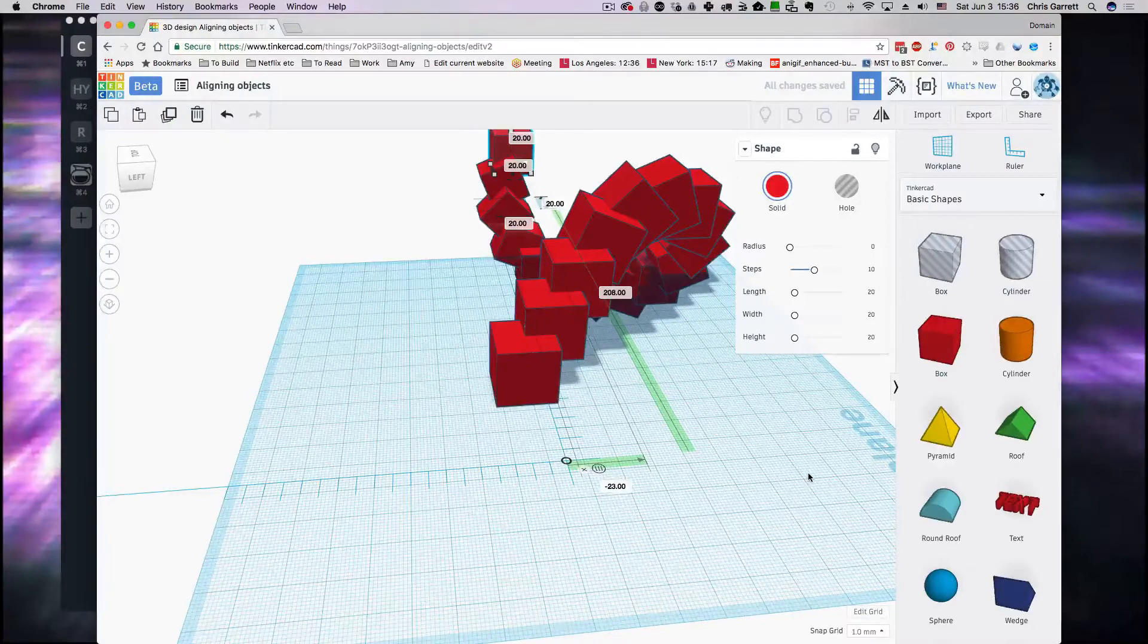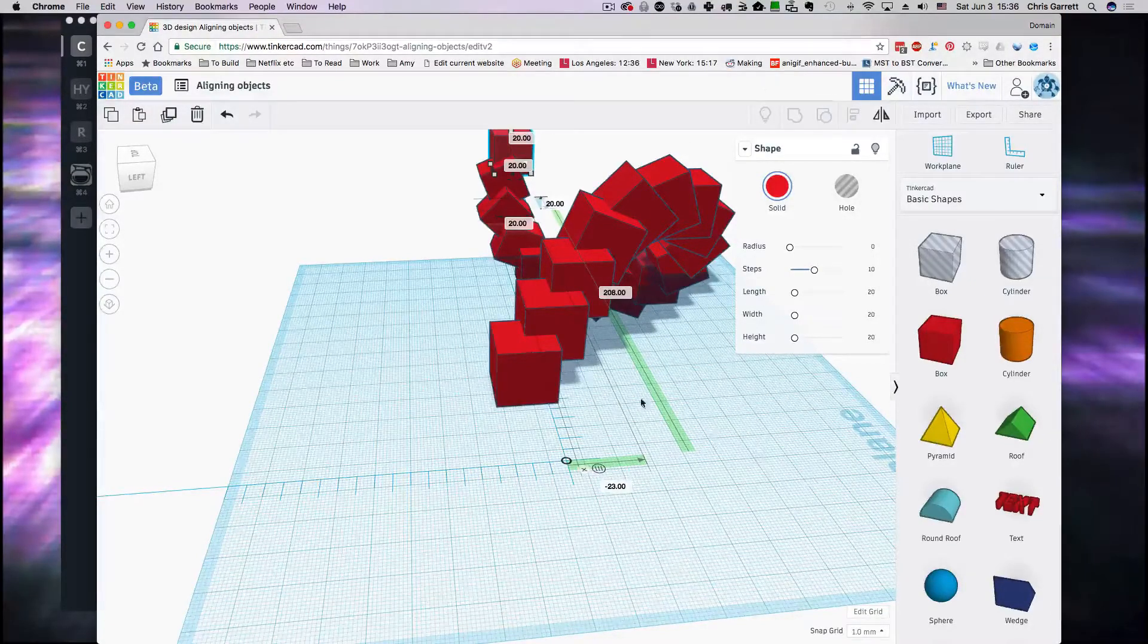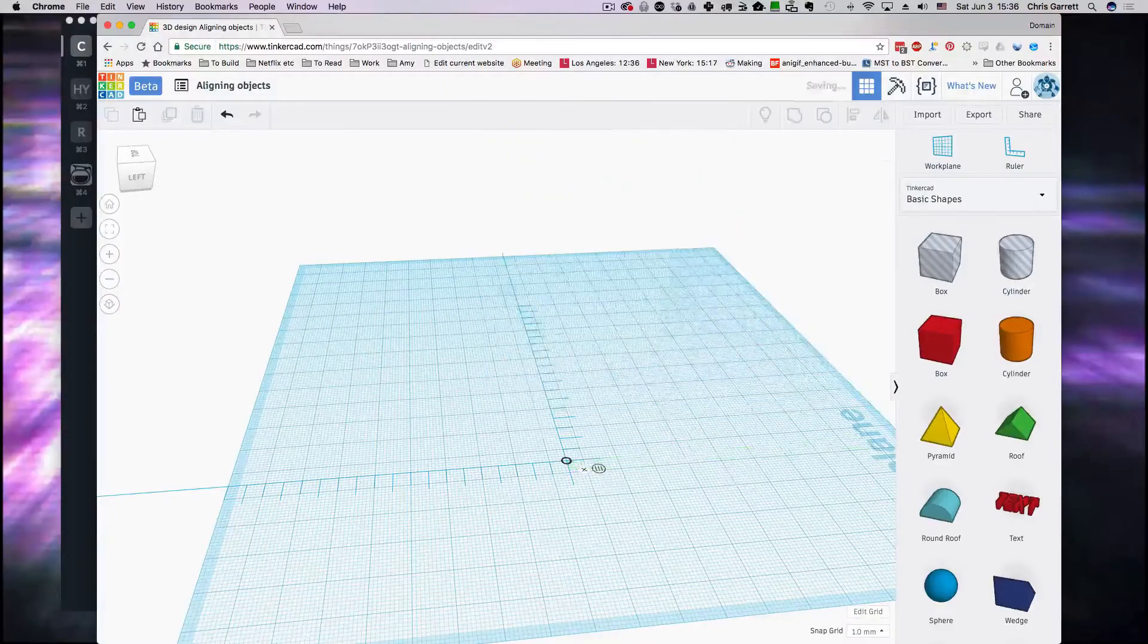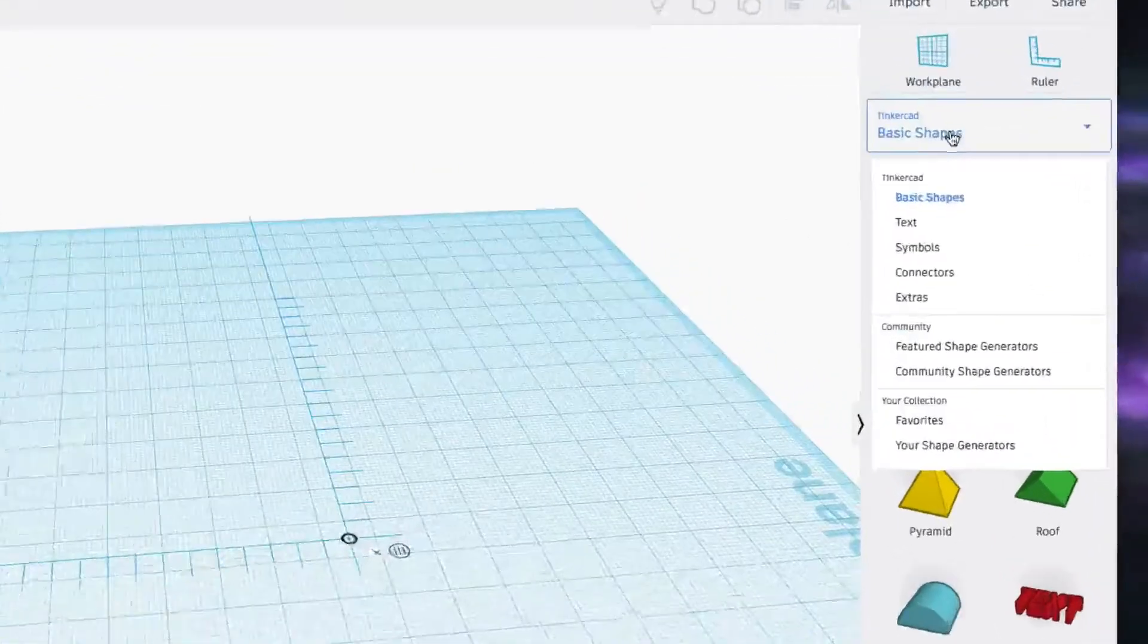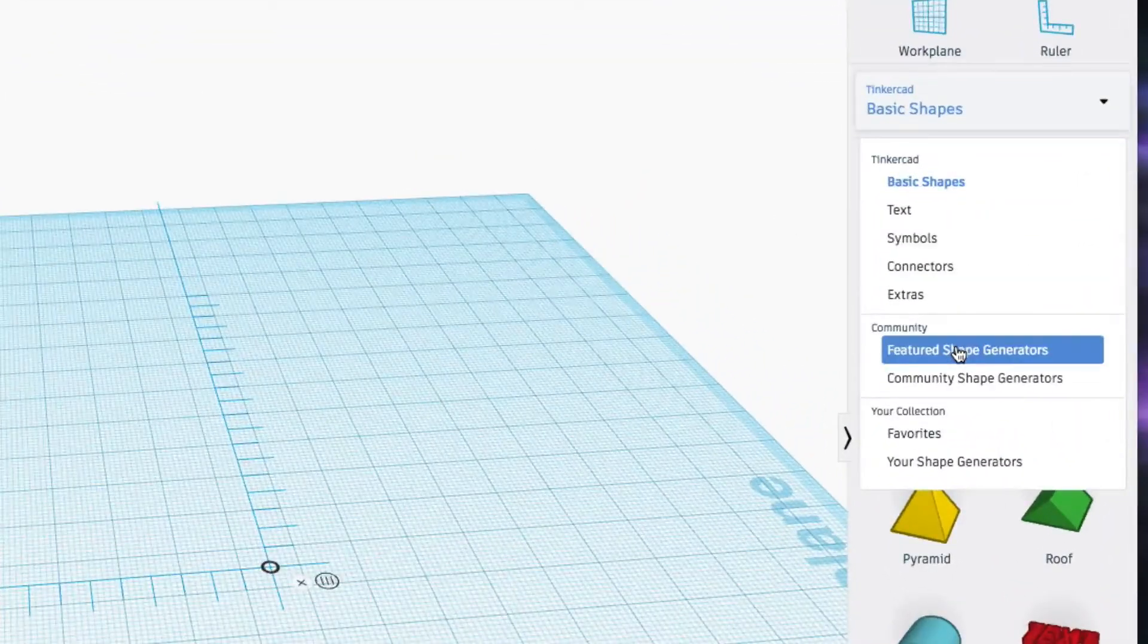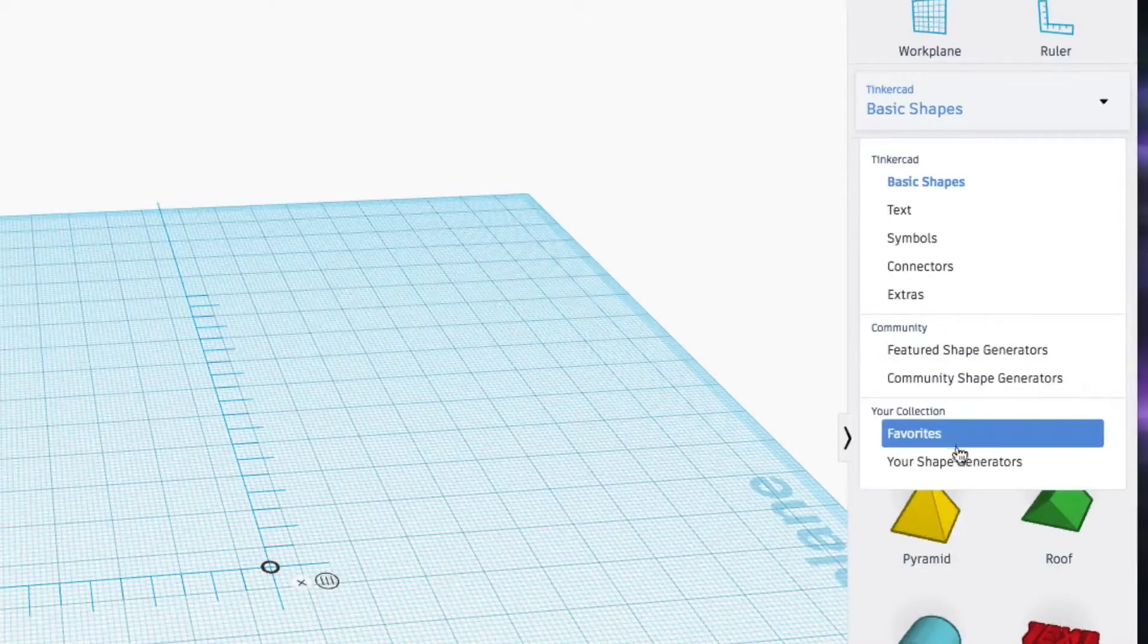Now, command D duplication isn't the only way to do it, and we've got some shape generators. So we've looked briefly at shape generators before, and we didn't really go into it in much detail.